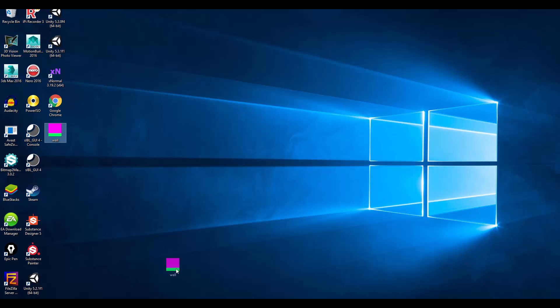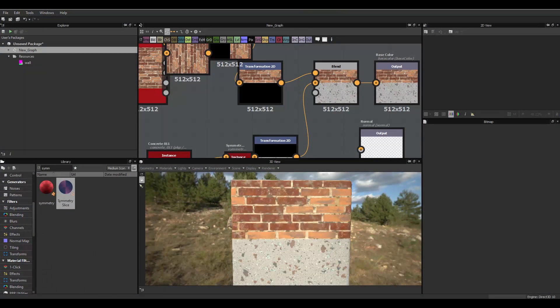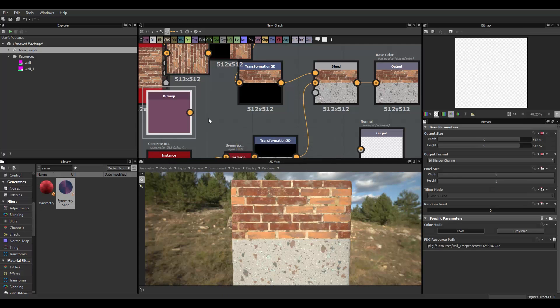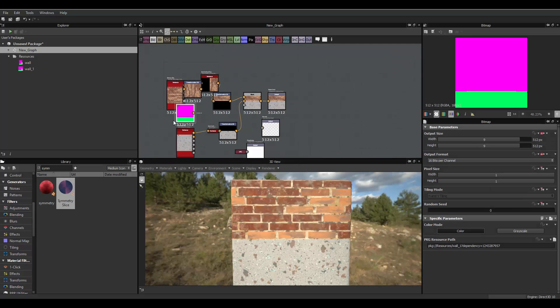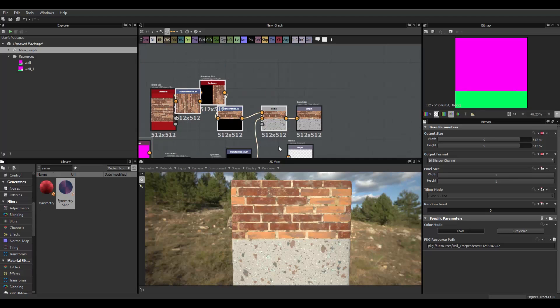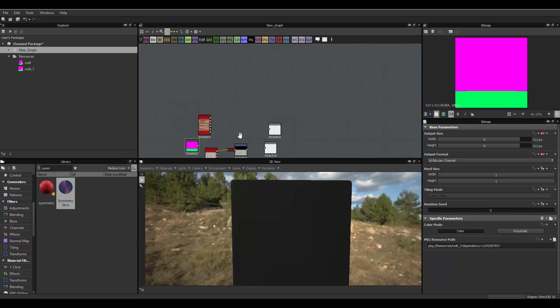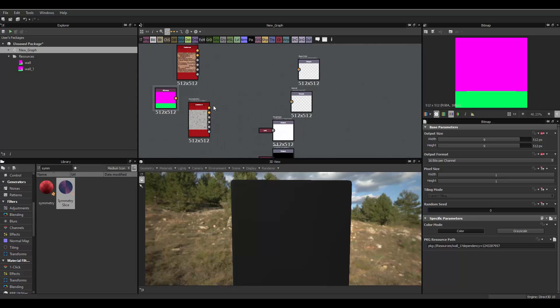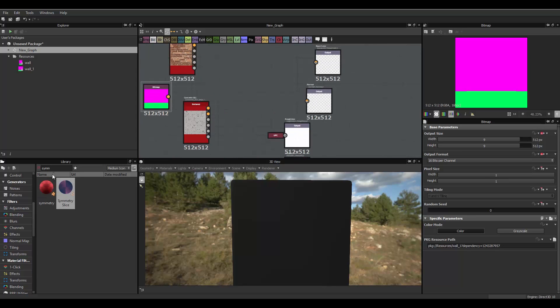So, now we have a nice texture. There. I'll just bring this inside Substance Designer. Put it in and import resource. Okay. Now, we do not need all this blend and transform or transformation stuff anymore. So, we'll just delete that.